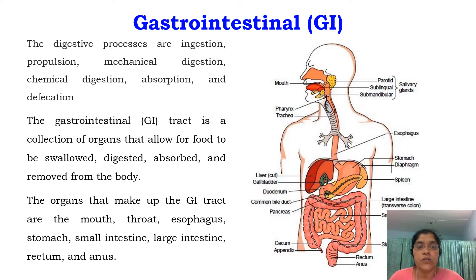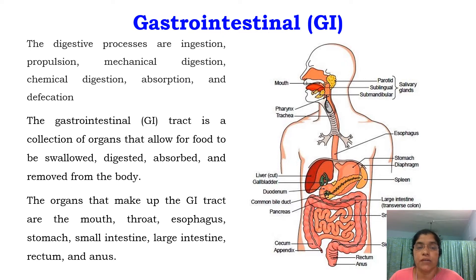The gastro-intestinal tract is a collection of organs that allow food to be swallowed, digested, absorbed and removed from the body. The organs that make up the GI tract are the mouth, throat, esophagus, stomach, small intestine, large intestine, rectum and anus.